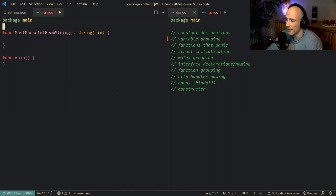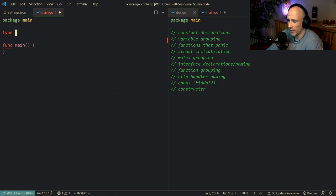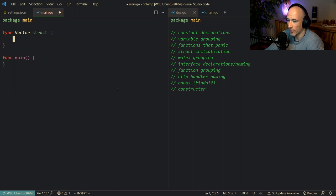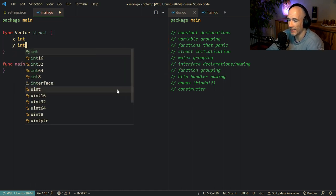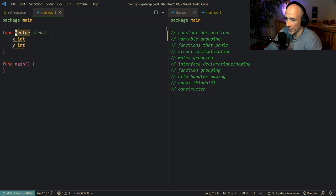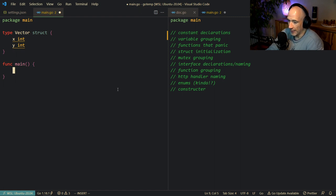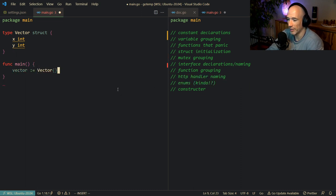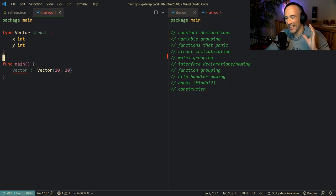The next thing is struct initialization — a very important one. For example, we have a type vector struct with x int and y int. If you want to construct this vector, a lot of people do it like v := vector{10, 20}. That's not idiomatic. The problem is this will shoot you in the foot sooner or later.